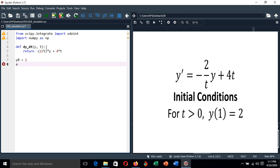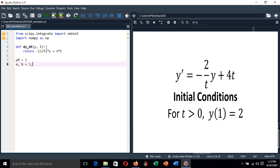We know the lower boundary is the value of t corresponding to the initial value of y, which is 1, and the upper boundary we can decide—let's say we are integrating up to 2.